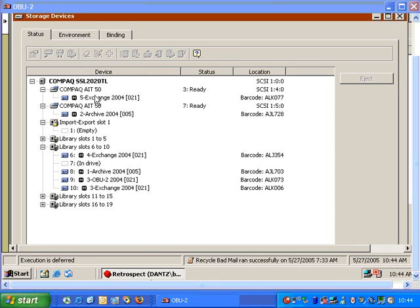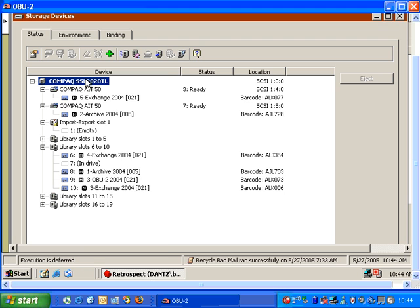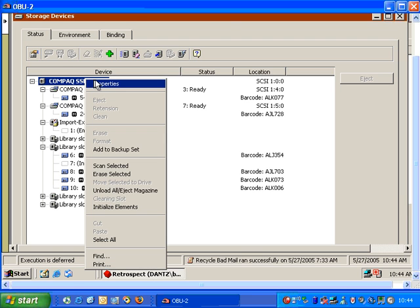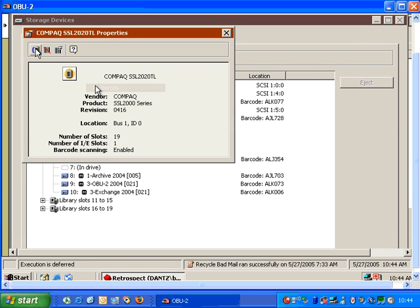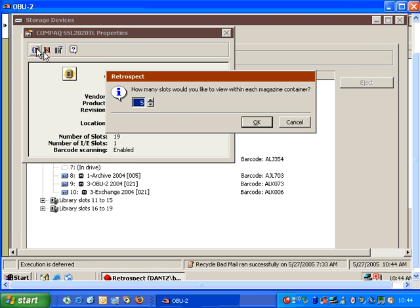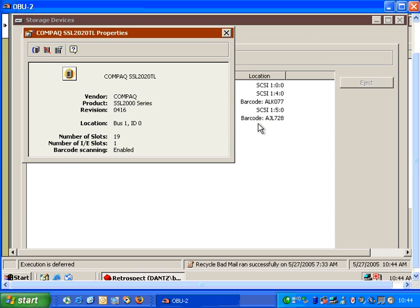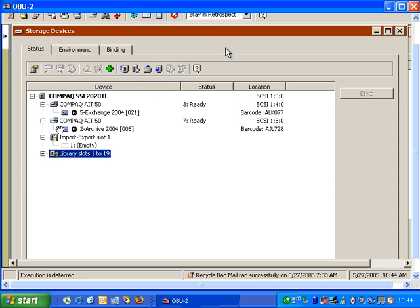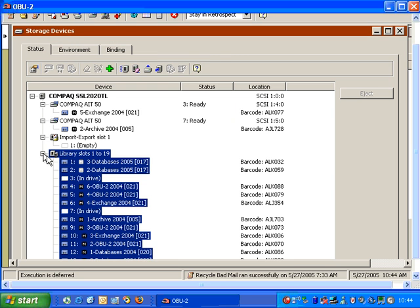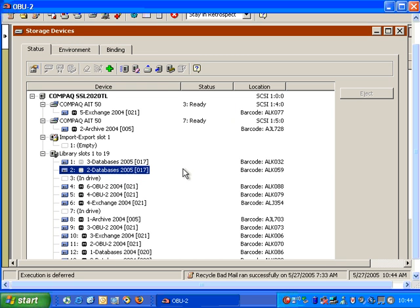To return the library back to the original settings, I just right-click, go to Properties, and change the Magazine View back to 19, and click OK. When I close this, I can go ahead and expand the library settings, and then Retrospect will once again show us all those library items.